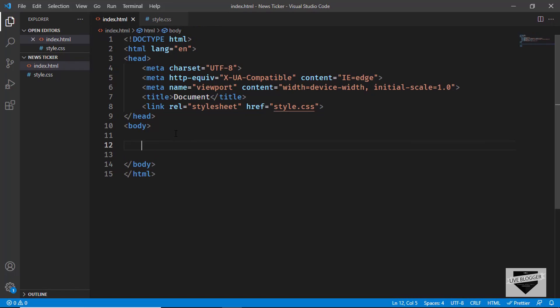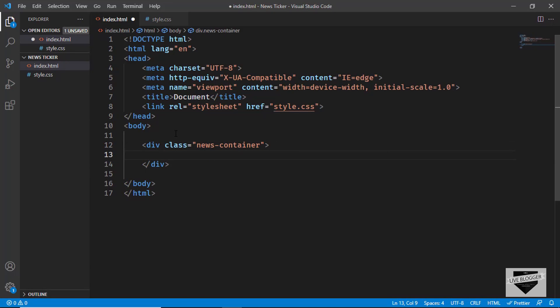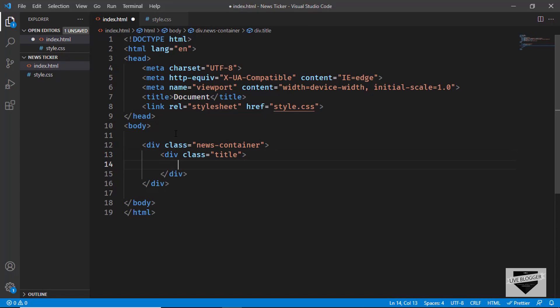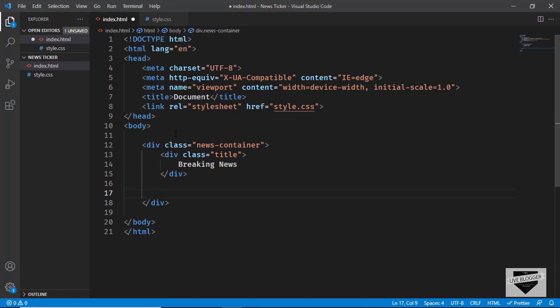Now let's start by creating a container division to hold everything. We'll create a div with the class 'news-container'. The first element inside it will be the title — a div with the class 'title' containing the text 'Breaking News'. Then let's add the news items using an unordered list, so we'll type 'ul' and inside that we'll add some list items with 'li'.